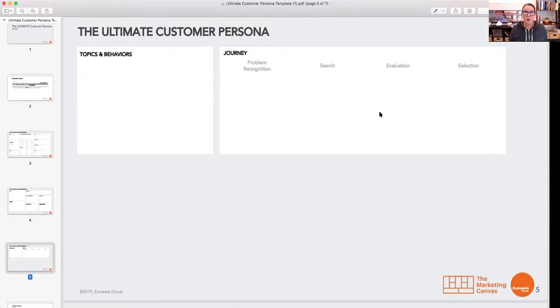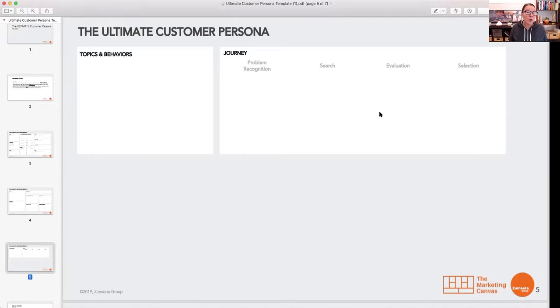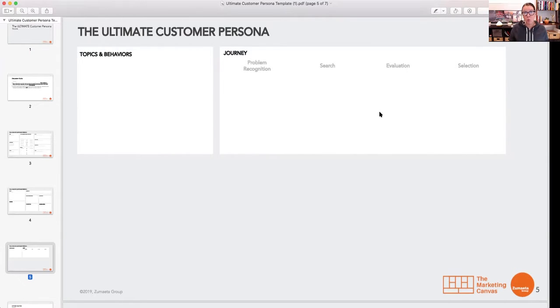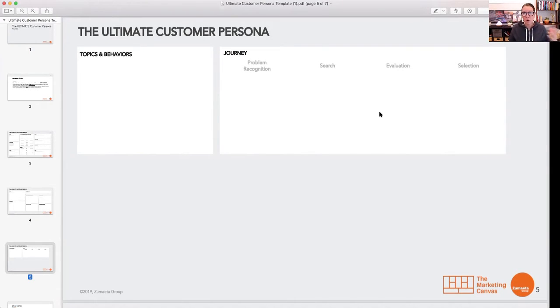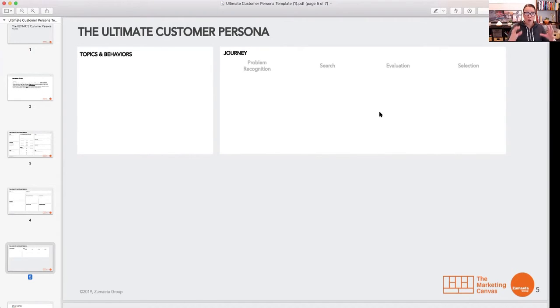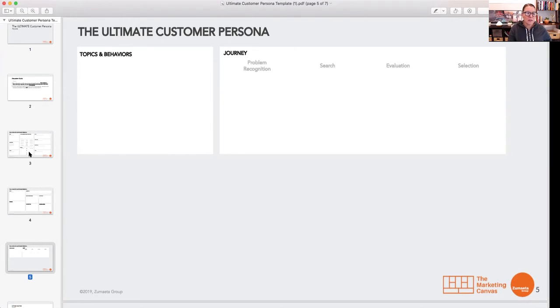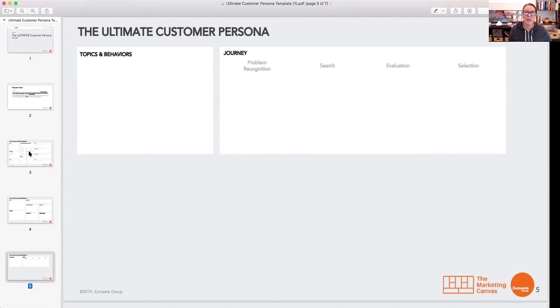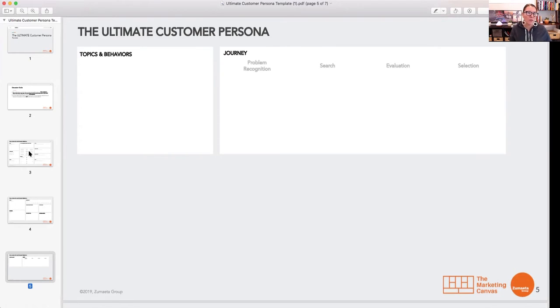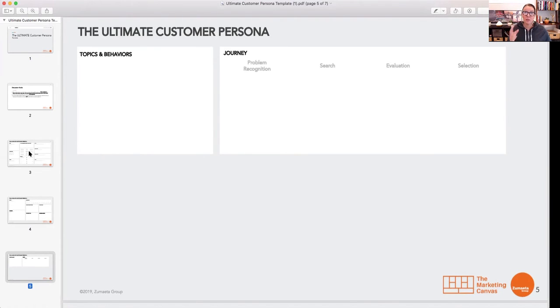And then here, this is really important: you want to think about their journey. What is it that causes them to recognize that they have a problem they want to solve? Where do they go to search and what are they searching for when they go to solve that problem? How are they going to evaluate what they're going to make their decision on? What are they going to be their evaluation criteria? And then what are they likely to do when they finally select? There's some other little secret bonuses I'm going to tell you that aren't on this page that I'll go over the next couple of days, but basically that is what your ultimate persona looks like. When you fill this thing out, you're probably going to want to spend a couple hours on this. It's that important.